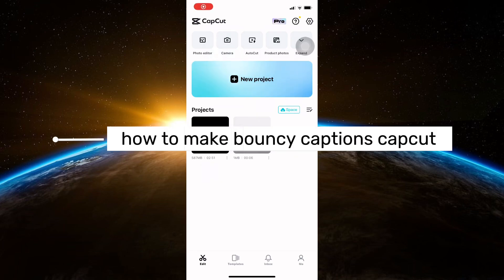Hello guys and welcome to TagTrix Tutorials! In today's video, I will show you how to make bouncy captions on CapCut.